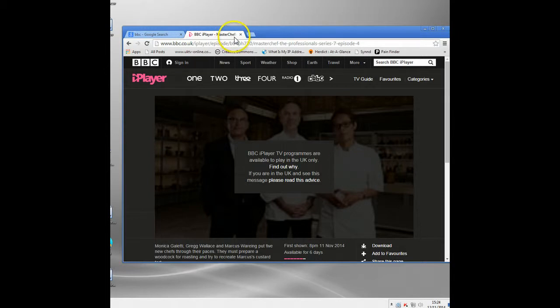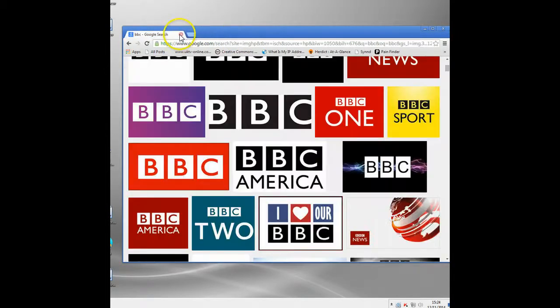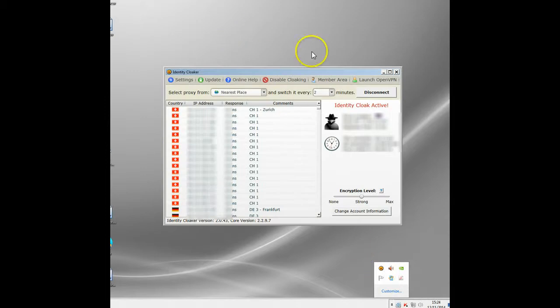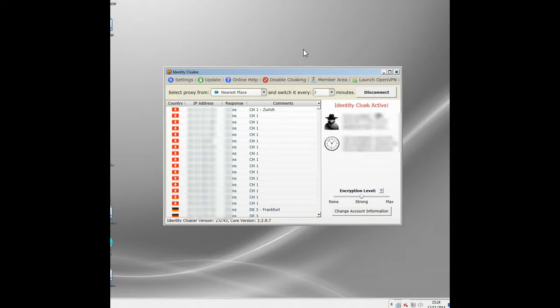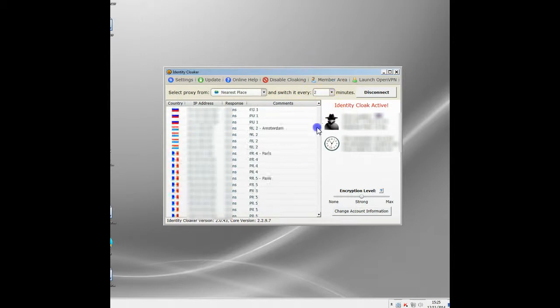The program I use is called Identity Cloaker. It's basically a subscription — a software front end to a whole network of paid proxies. I have tried using free proxies in the past, but it just takes so long, and you have to find a different one each time you want to watch a program. Generally it takes me about an hour to find one that works, then I watch a program and I have to repeat it next time because they don't last long. They are out there, but I pay a few dollars a month for this service instead.